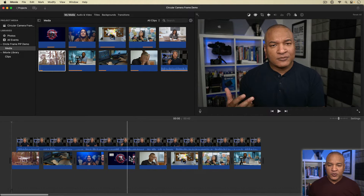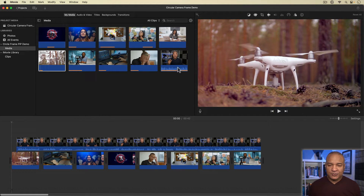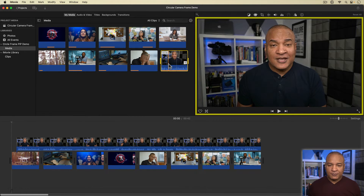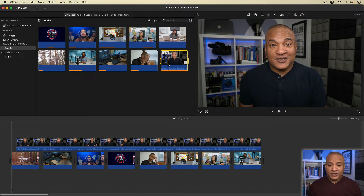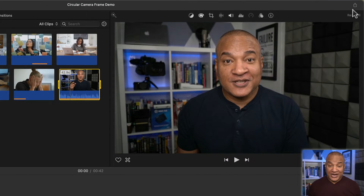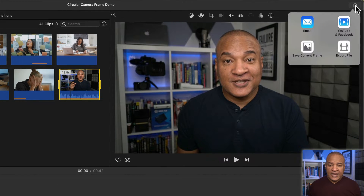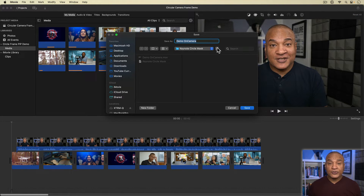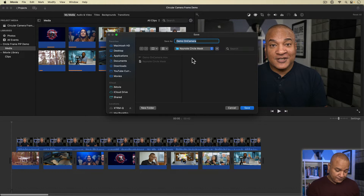The first thing I'm going to do is select the on-camera narration clip in the browser. That brings it up in the viewer. Next, I'm going to go up to the top right of the iMovie interface and select the share button. From the share menu, select 'Save Current Frame.' This will export the current frame in the viewer, which is a frame of my on-camera. I'll save out the frame.